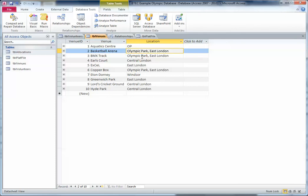To get around this, what I would do is create a new table called 'locations', which would have a location ID and the name of the location. In the venues table, all I would store is the location ID.